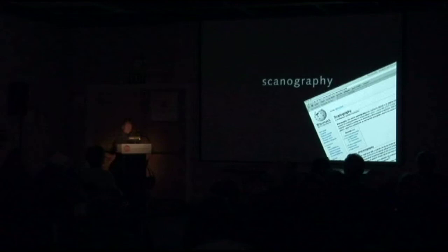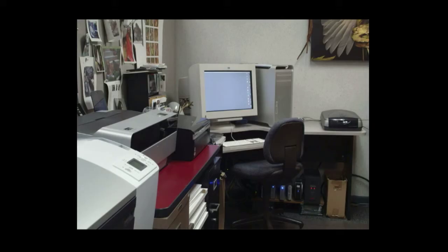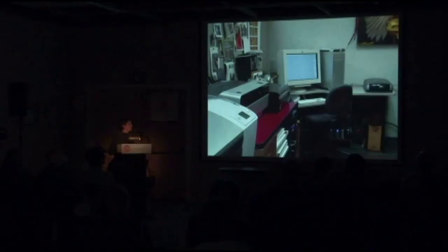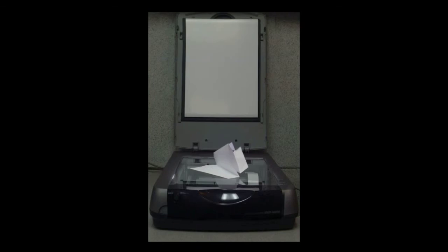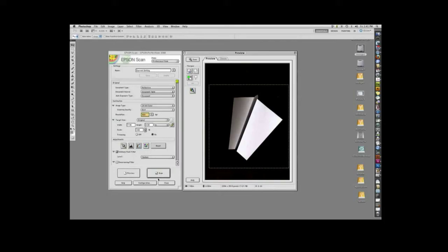So I'd like to start by showing you my setup for making the scans. This is part of my work area in my studio, my computer, my printers, and over there, my scanner. There is my scanner with the lid up, ready to go. And here, I've folded a piece of paper and I've centered it on the scanner bed.